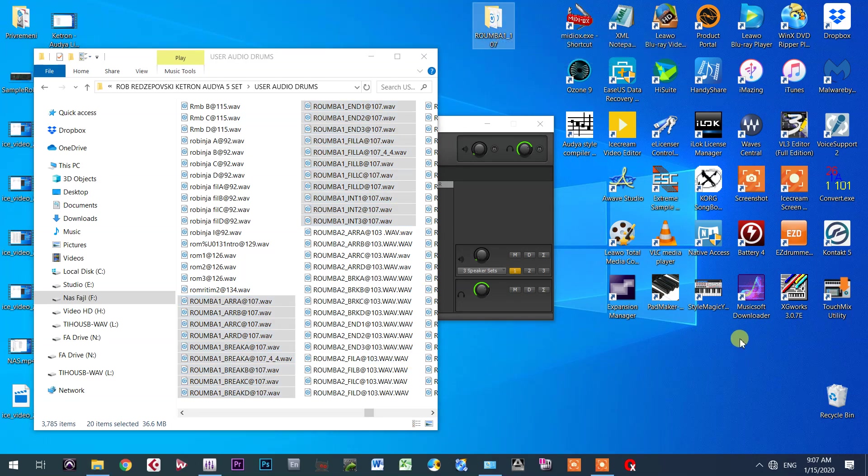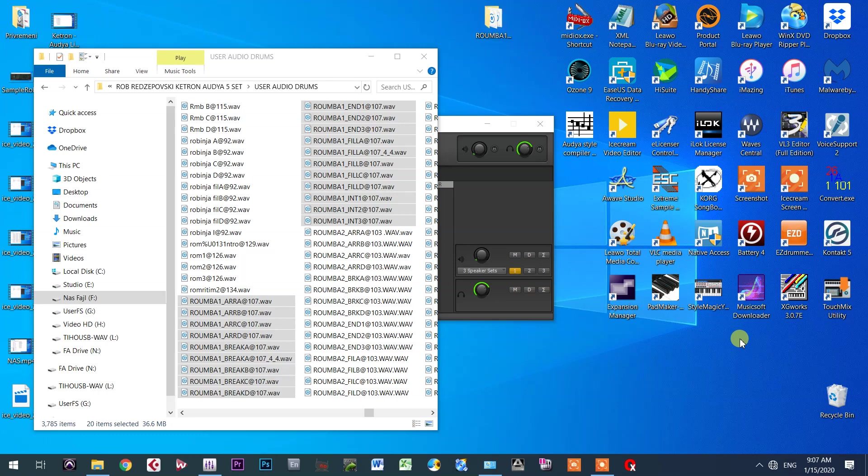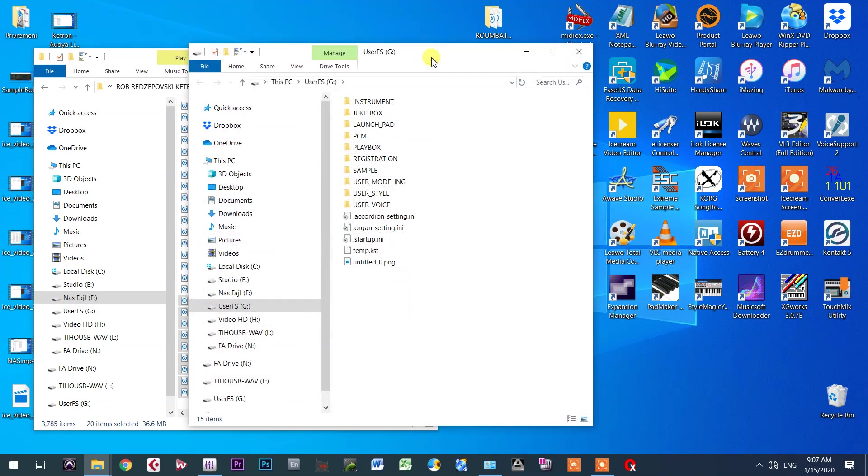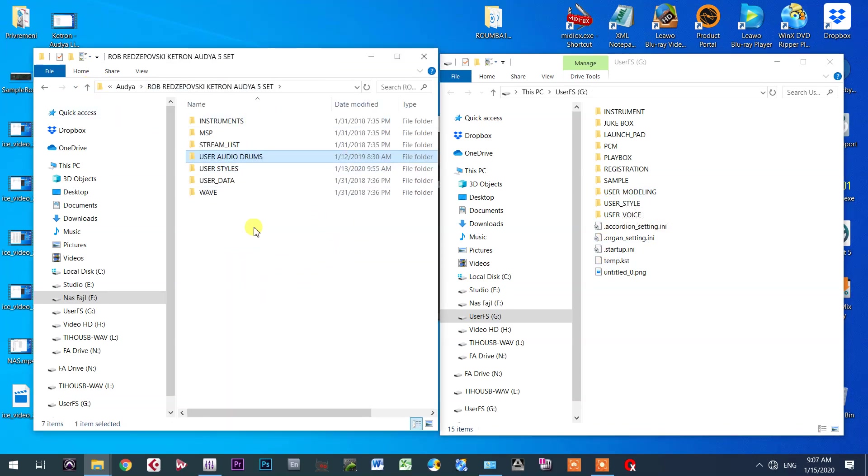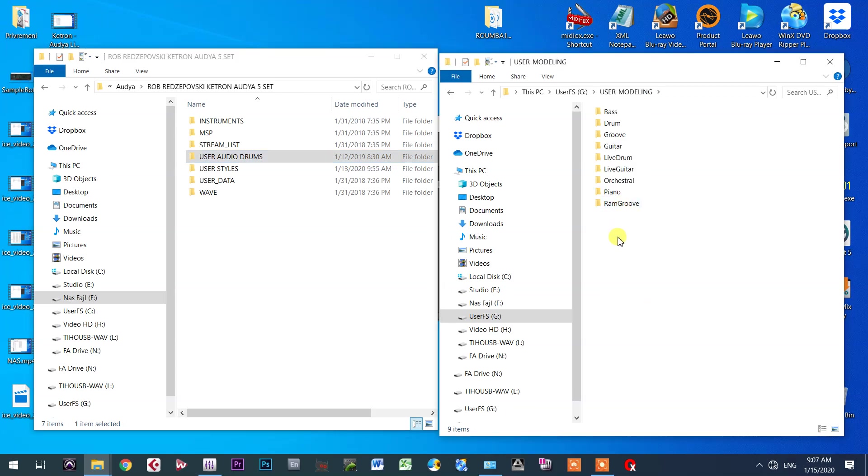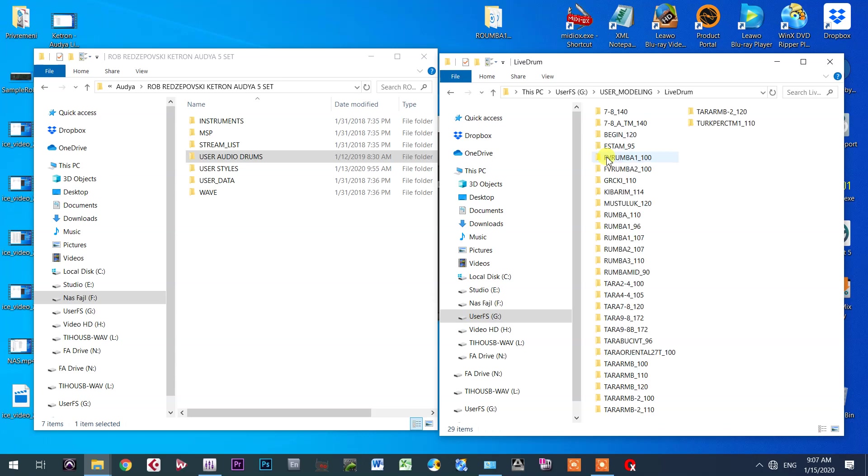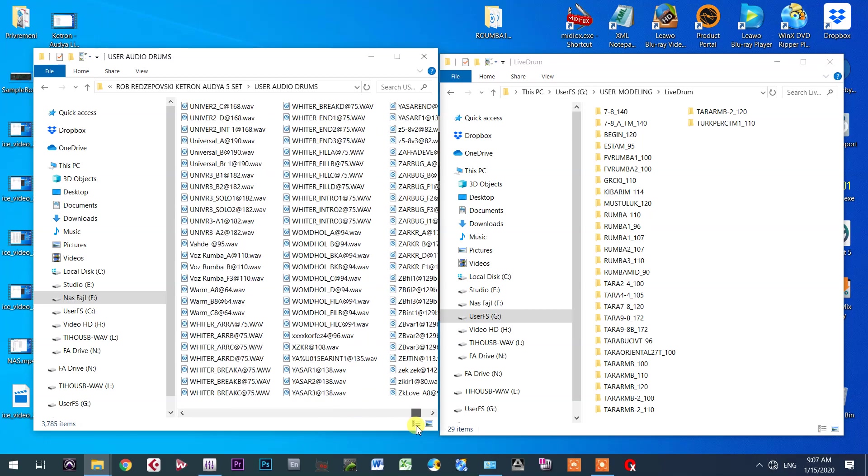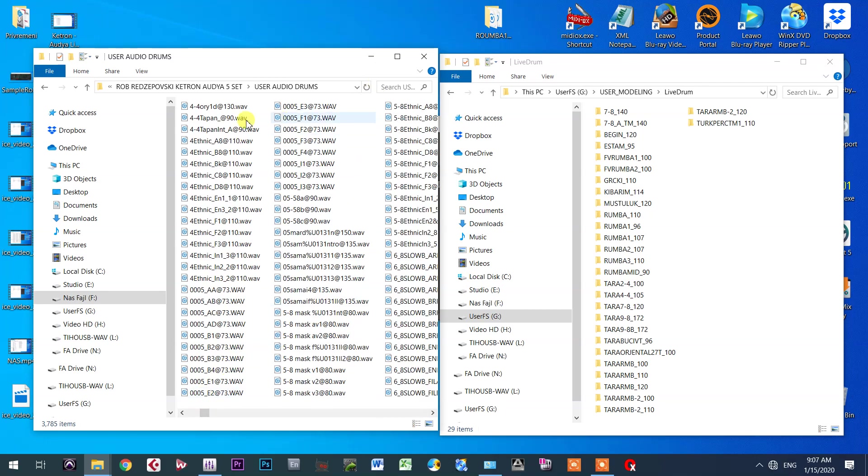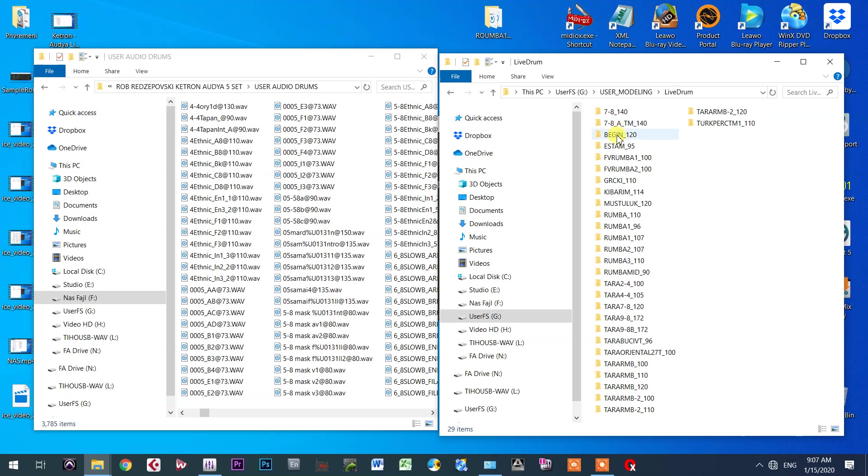And now I will open my Ketron. It is connected with USB cable. I will press the Ketron button, media, and then PC connect, and I will get this folder. Now we can see what I have inside of my Ketron. I will open user modeling. Look at Audya - inside of audio you have this kind of information: user audio drums, stream list, and something like that. But in Ketron SD series, I will open user modeling folder, and inside of user modeling folder, I will open live drums folder. Look at how it looks in Audya - a mass of everything together. But look at how it is nicely organized here in Ketron. Everything is in folders, so one style's particular live drums are in a folder.